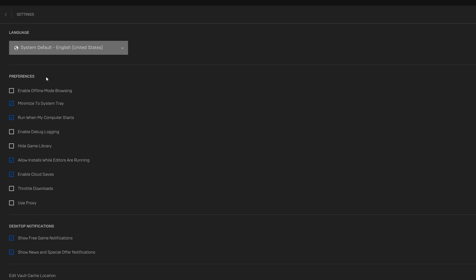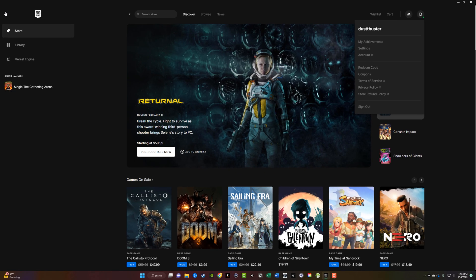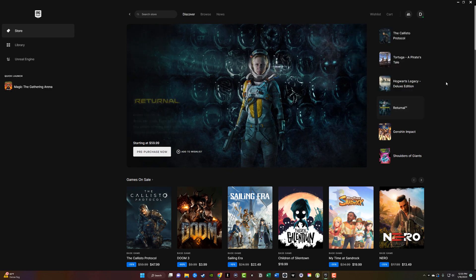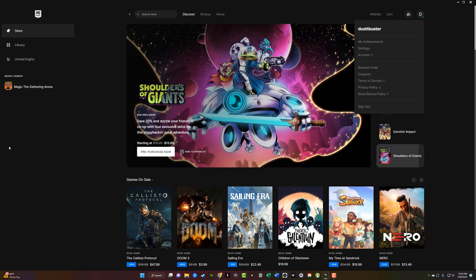Once in Settings, at the very top under Preferences, you're going to see something that says 'Enable Offline Mode Browsing.' Check that box to enable offline mode browsing.